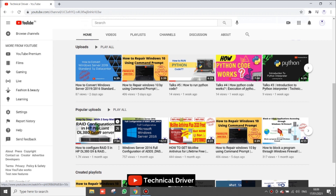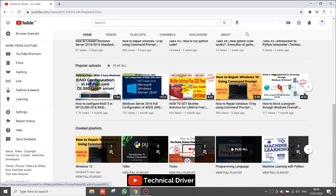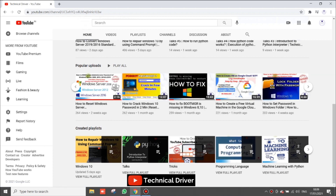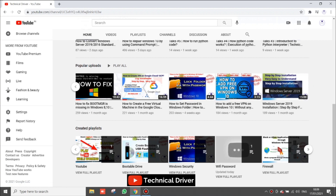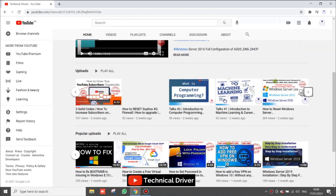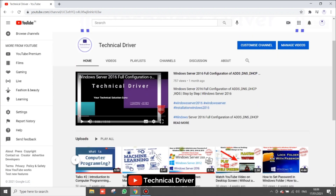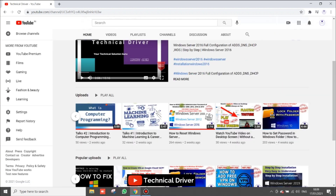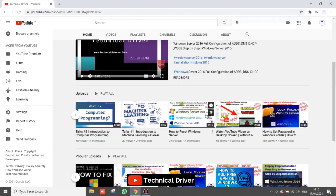This channel has more IT stuff related to servers, firewalls, Microsoft Windows, and Microsoft essential software. Please subscribe and comment if you have any issues or questions related to any IT software. Now without wasting any more time I will move forward to the steps.